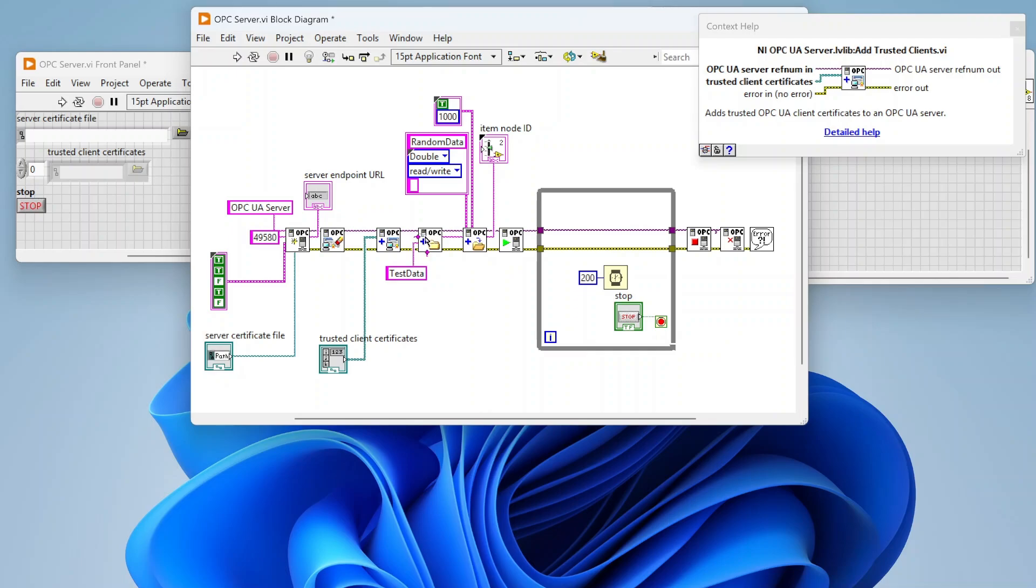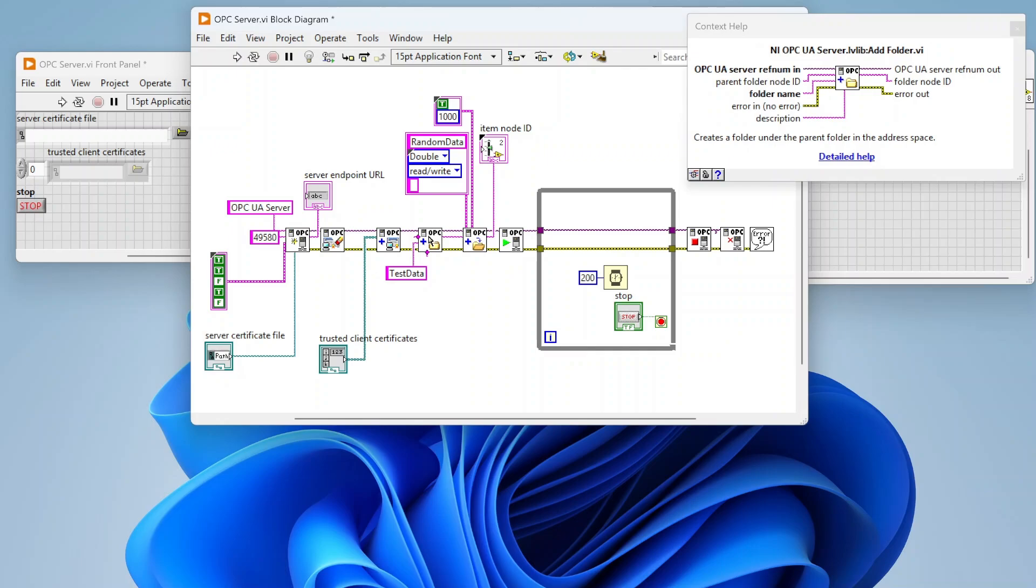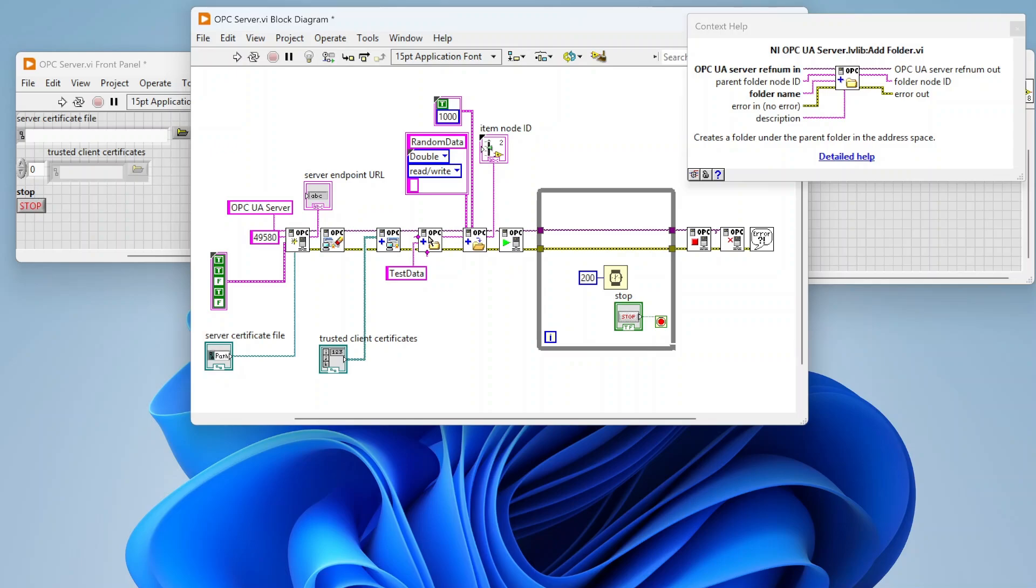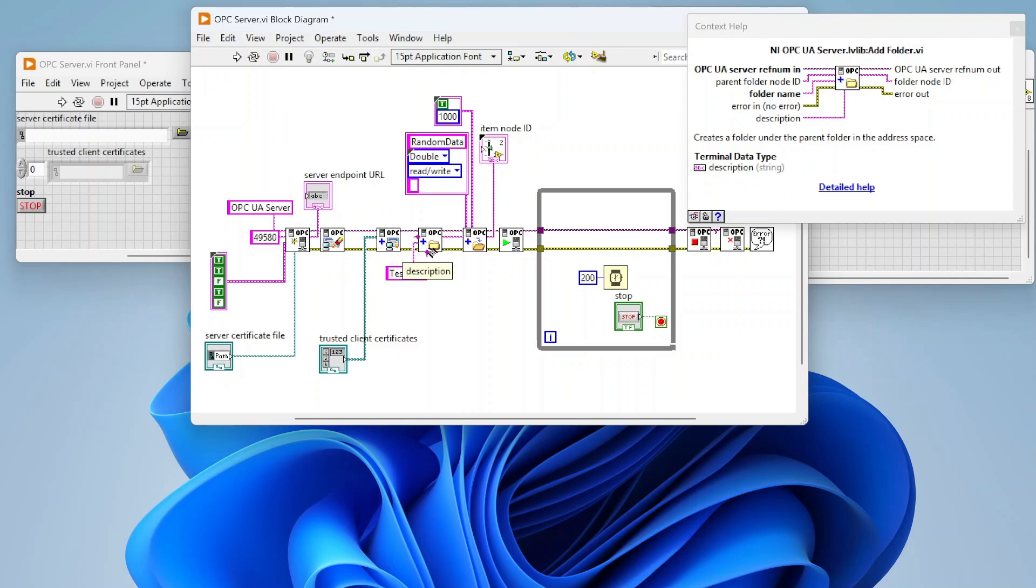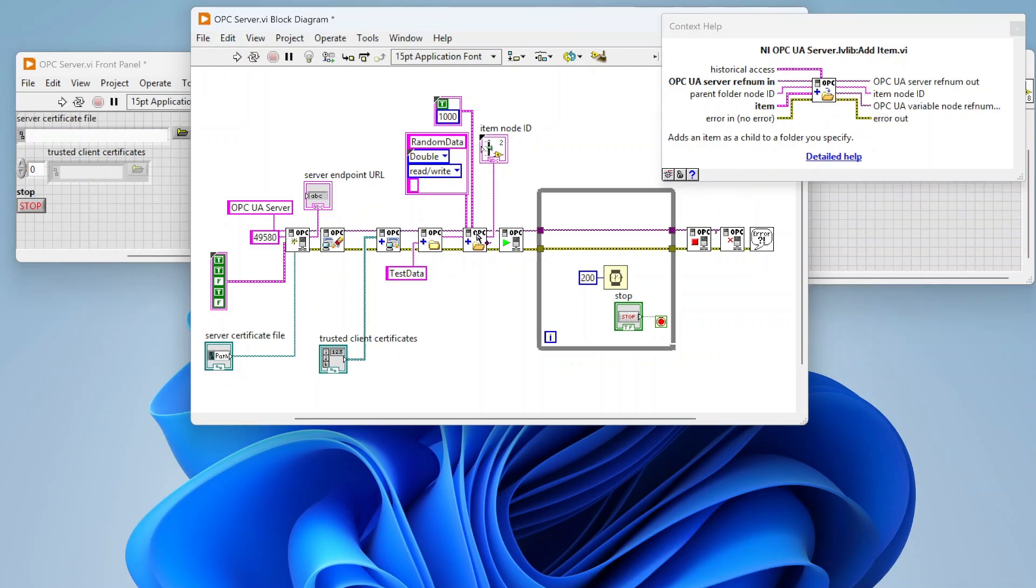There's this add folder function. One of the cool things about OPC is you can create a folder structure. You're going to have nodes, and in those nodes you can have folders, and those folders can have subfolders, levels deep, with data stored in those locations. On a single server I can create multiple folders so my data is well organized, and in those folders I can create subfolders that organize data differently. In this case we're creating a folder called test data. There's this parent folder node ID that I left unwired, meaning it's just going to put it under the main node.